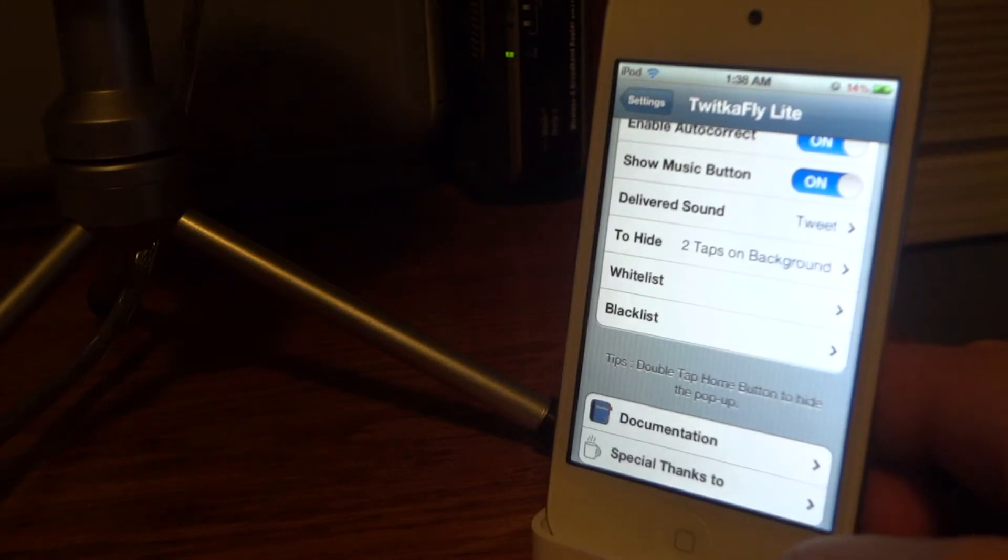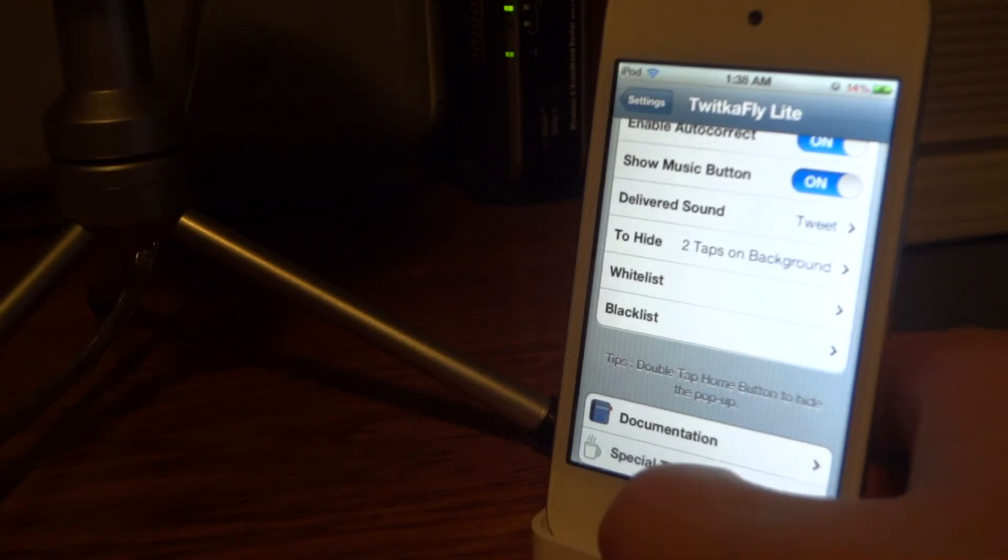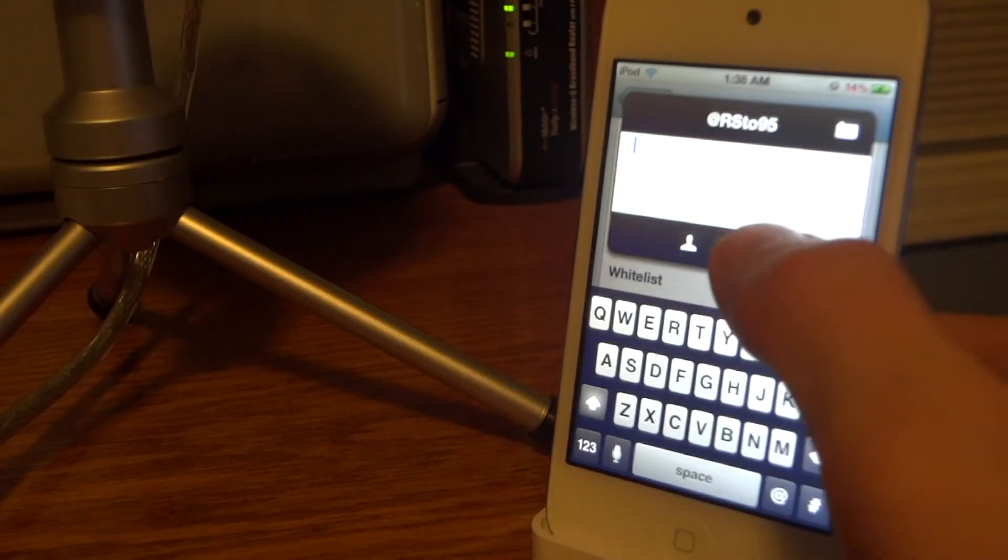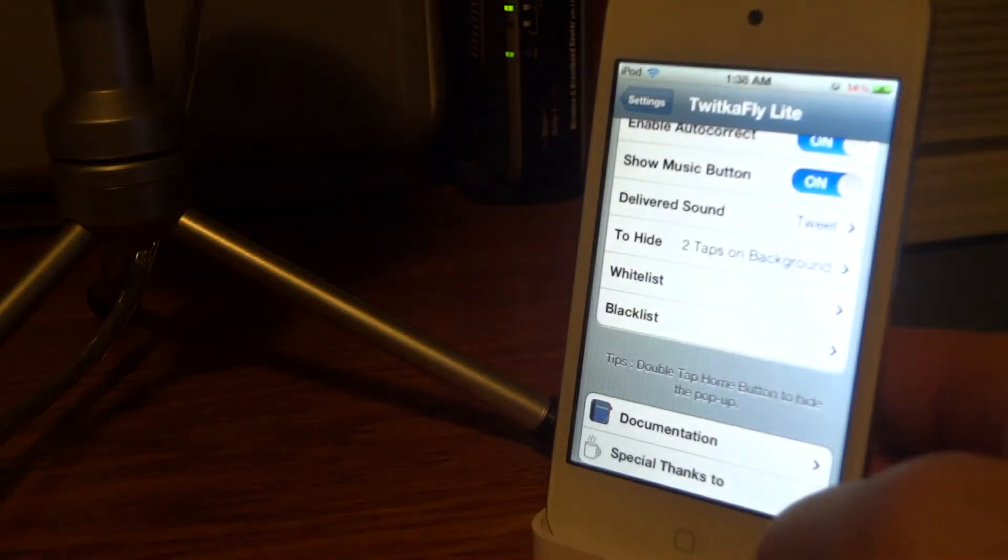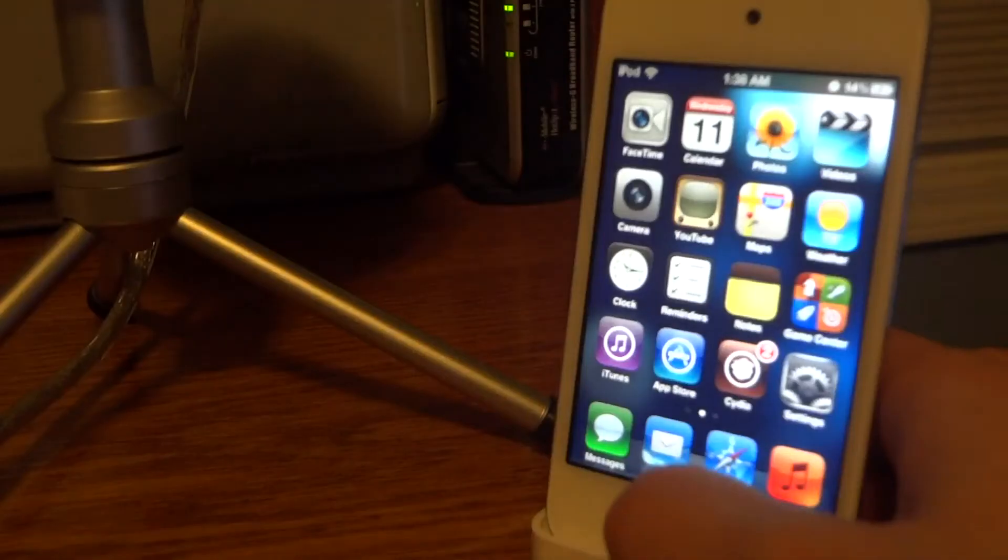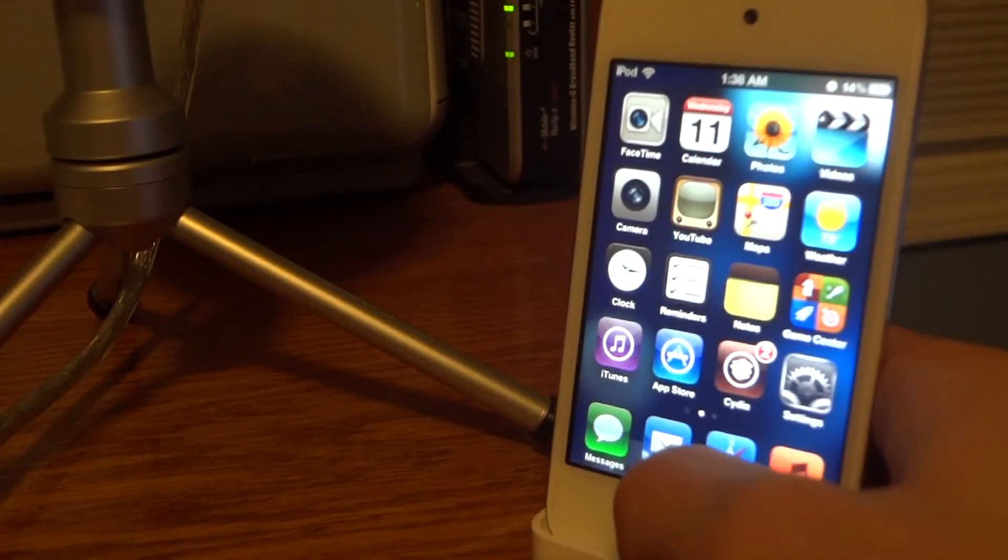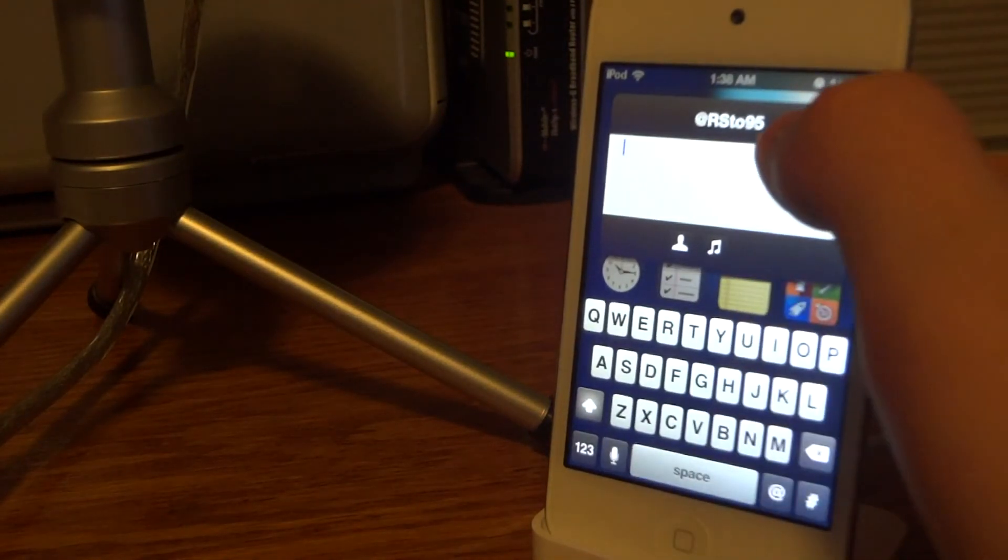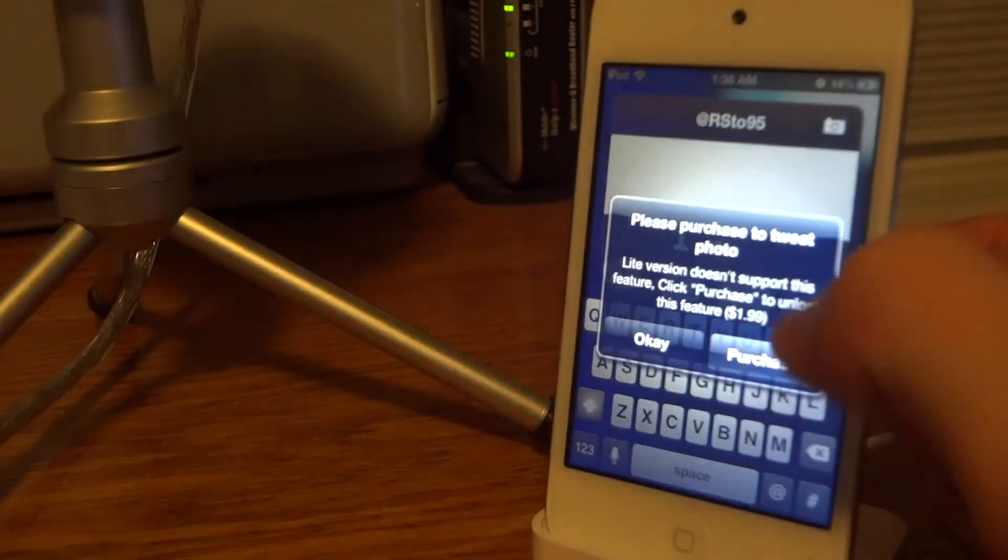I'm doing a voiceover so you do not hear the little tweet sound that's supposed to appear. As you've seen just there, I could double tap on my screen to release the Twitter app.